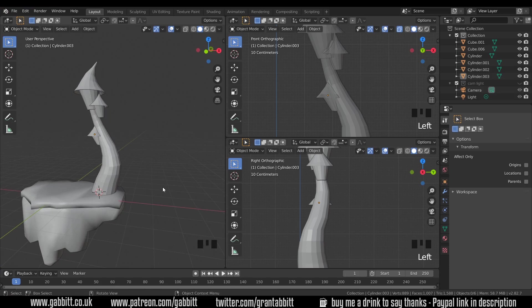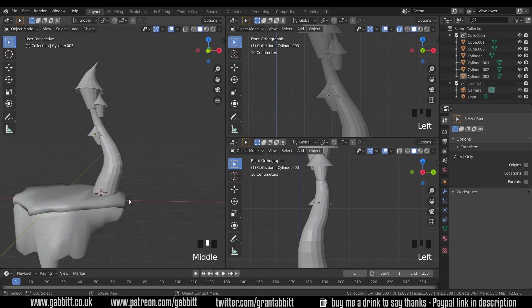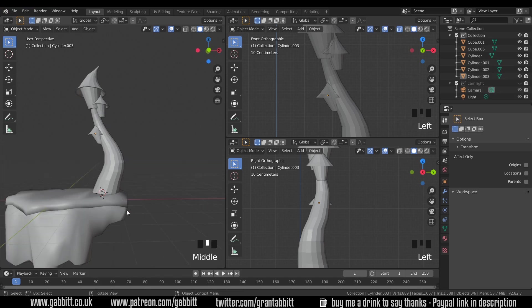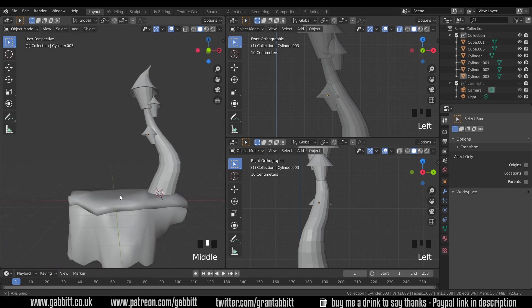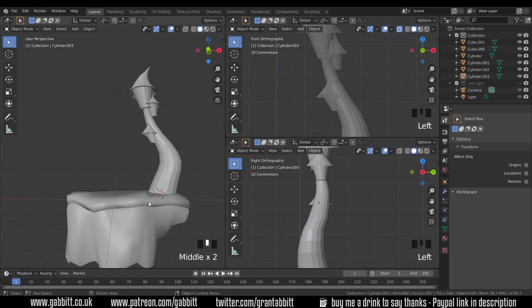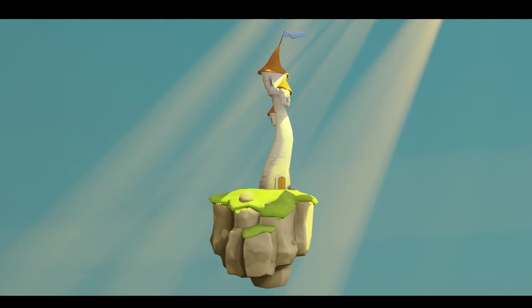That looks nice — a few tips there for low poly modeling and optimization. In the next episode we'll talk about how to create the doors, windows, and the flag. If you've got any suggestions for what we could have on the other side of the island, I'd love to hear your thoughts. Thanks for watching and I'll see you next time.